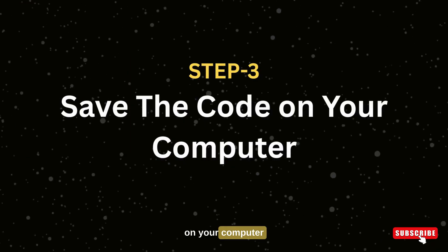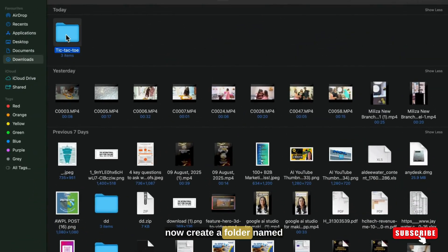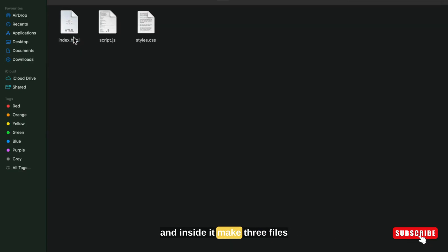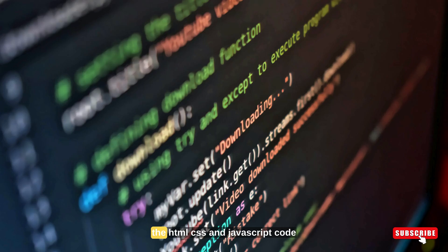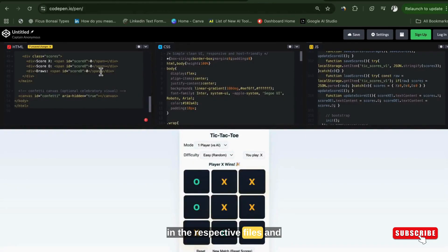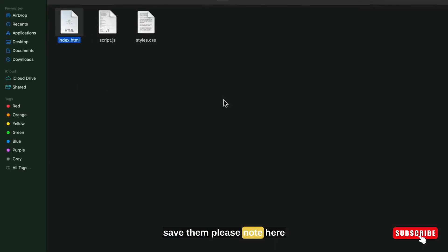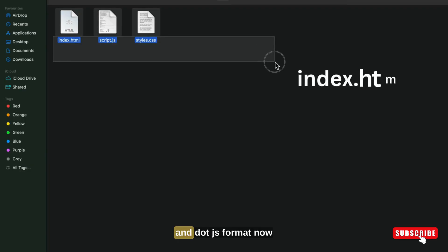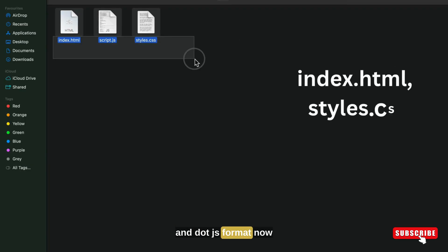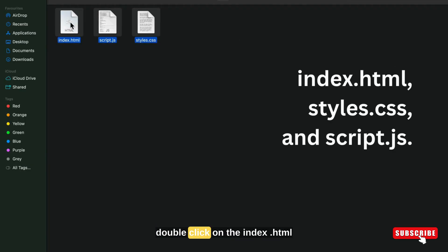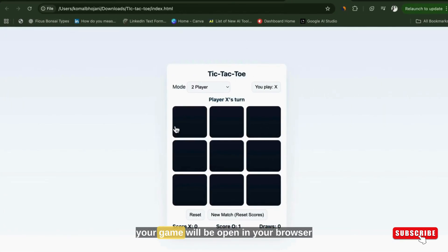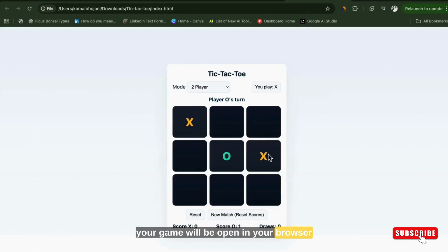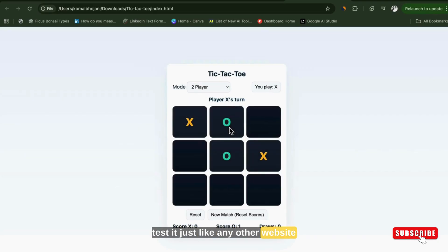Now let's move to the third step. Save the code on your computer. Create a folder named tic-tac-toe and inside it make three files like index.html, styles.css, and script.js. Paste the HTML, CSS, and JavaScript code in the respective files and save them. Please note, remove .txt file format. It should be in .html, .css, and .js format. Now double click on the index.html folder. Your game will open in your browser and work offline.